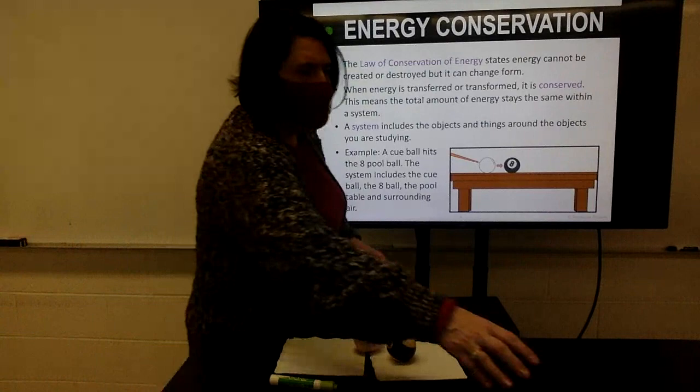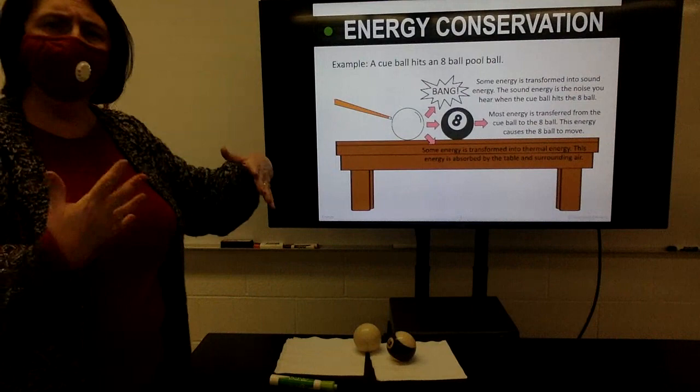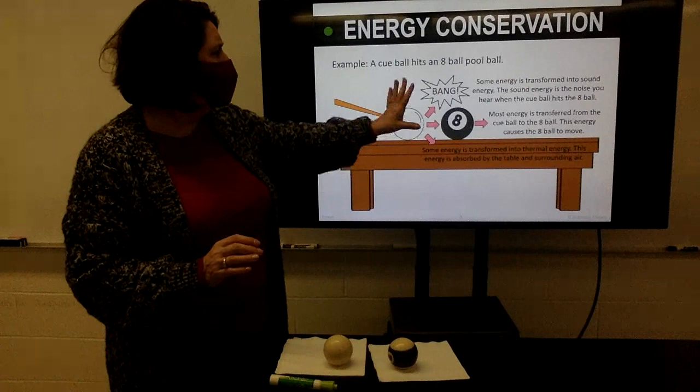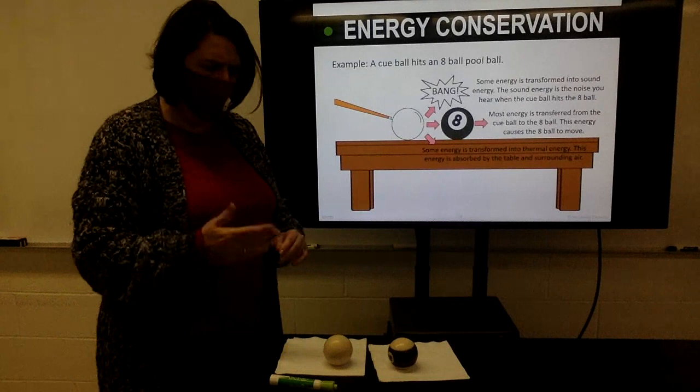Let's look at this a little more. Some of the energy goes into the sound you hear from one ball hitting the next. Some of it is transferred into thermal energy — into the table, into the air around it, and from one pool ball to the next. But eventually it comes down to this: I took mechanical energy and changed it into more mechanical energy, sound energy, and thermal energy.